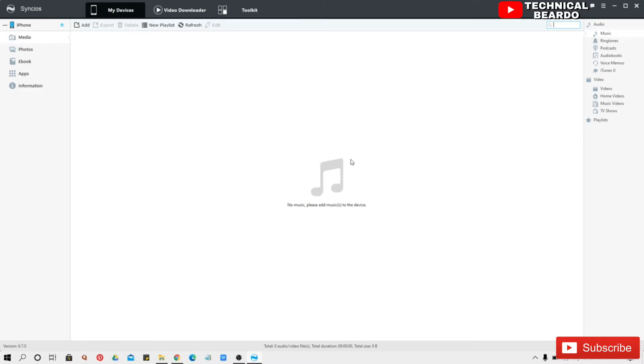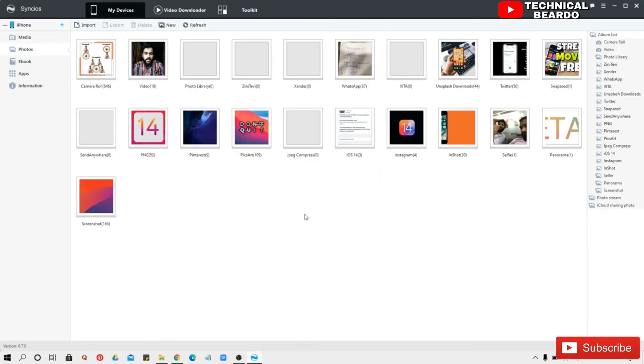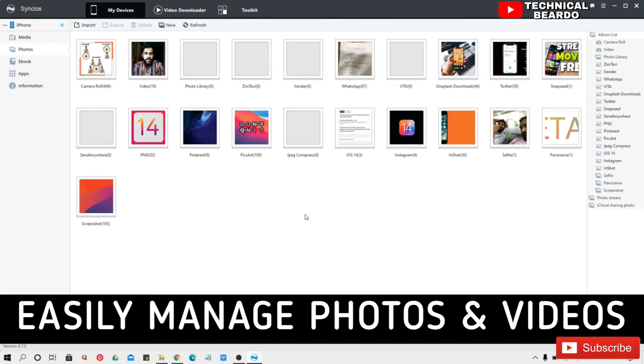On the left side top corner you will see multiple tabs, so first one will be your media. So media means music, so currently there is no music, so it's showing blank. Second one will be your photos.